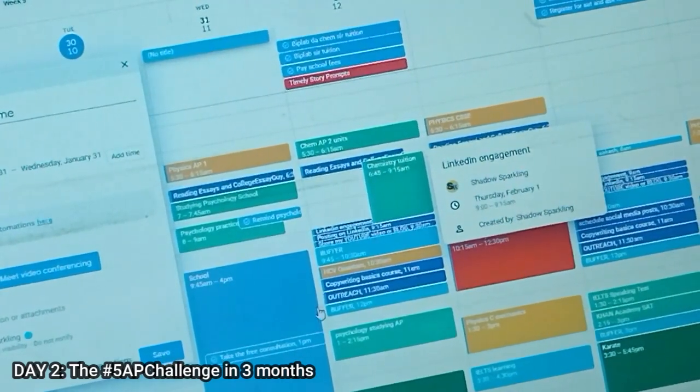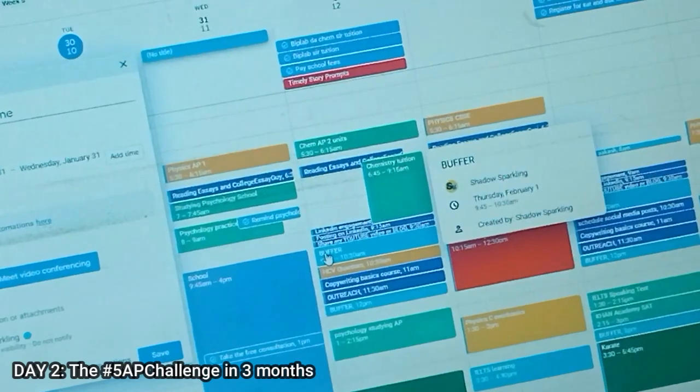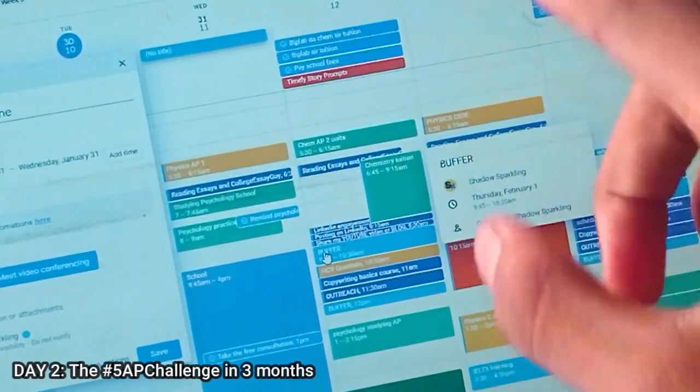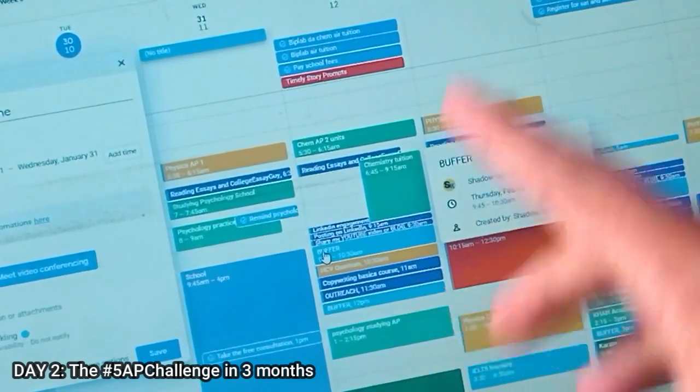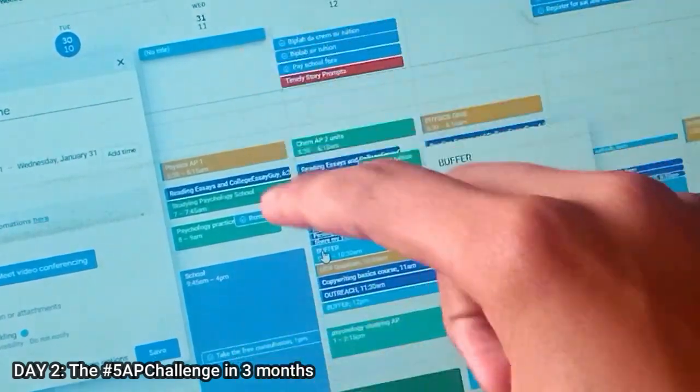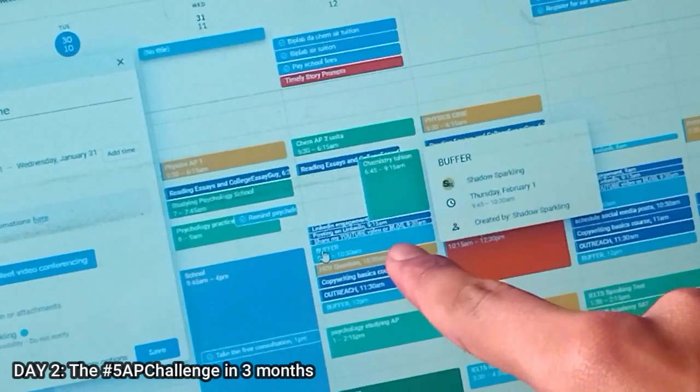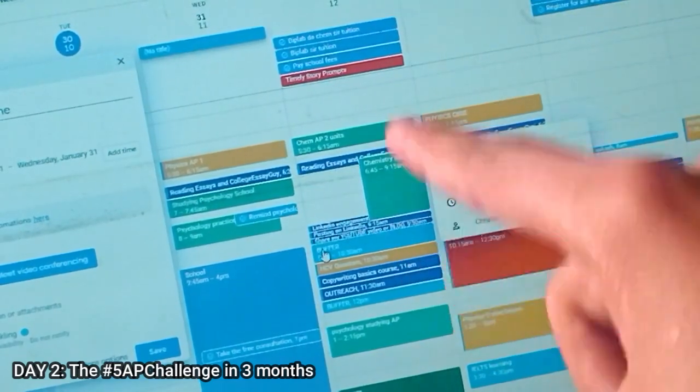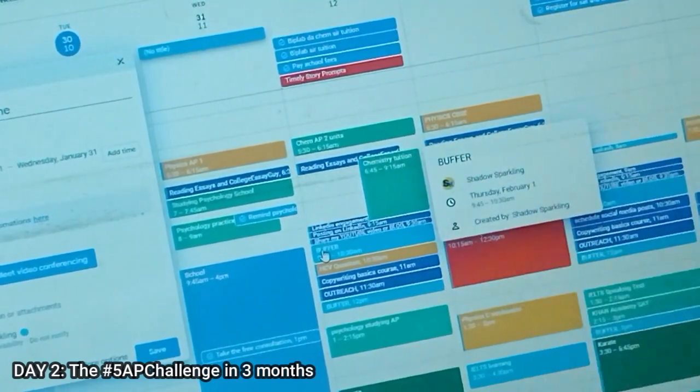So what I've introduced is a simple time slot of buffer, where I have to finish all these three tasks within this buffer slot.